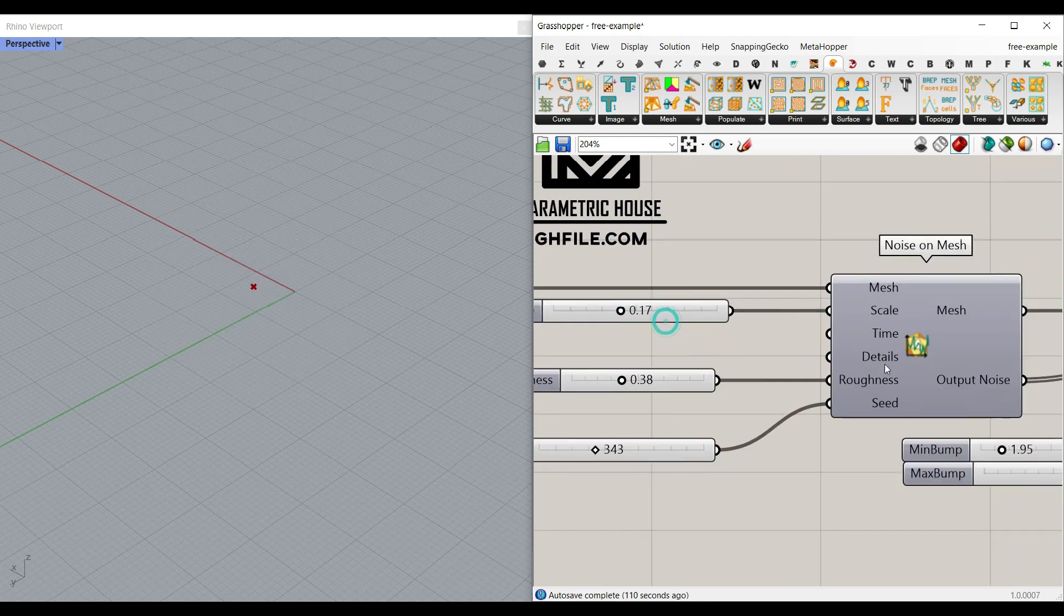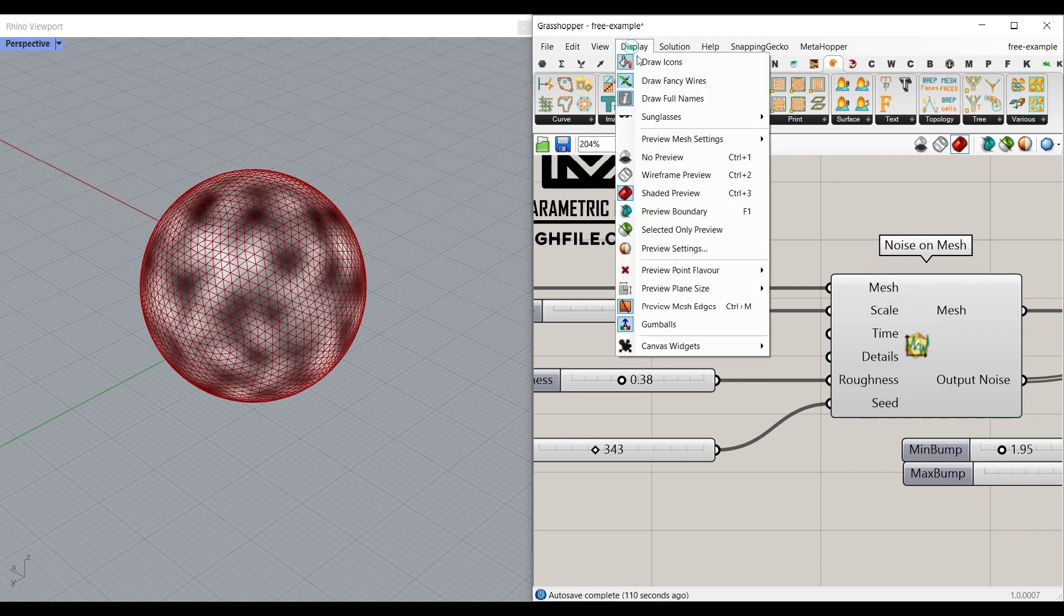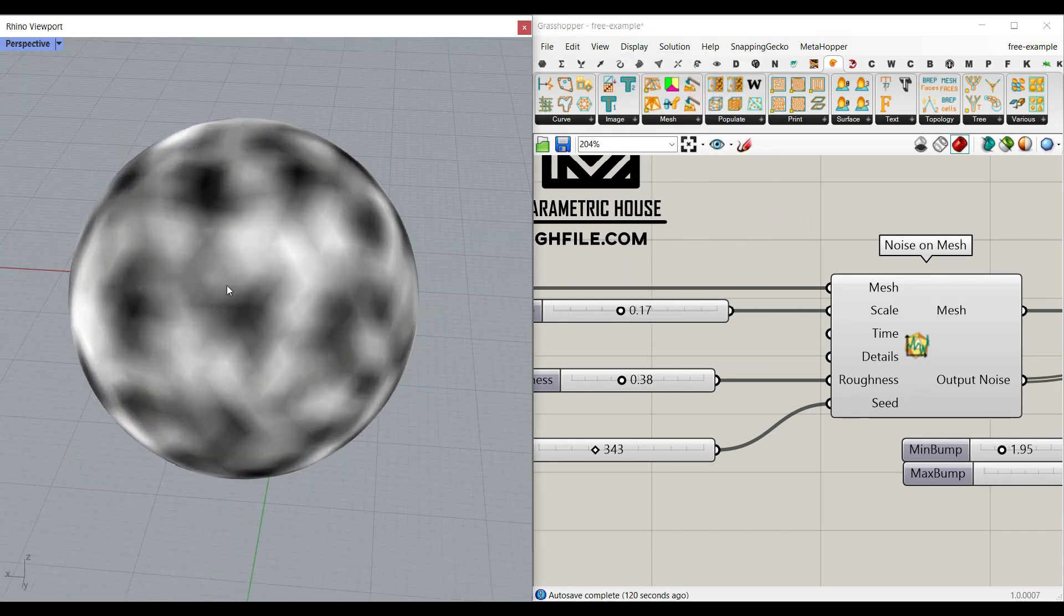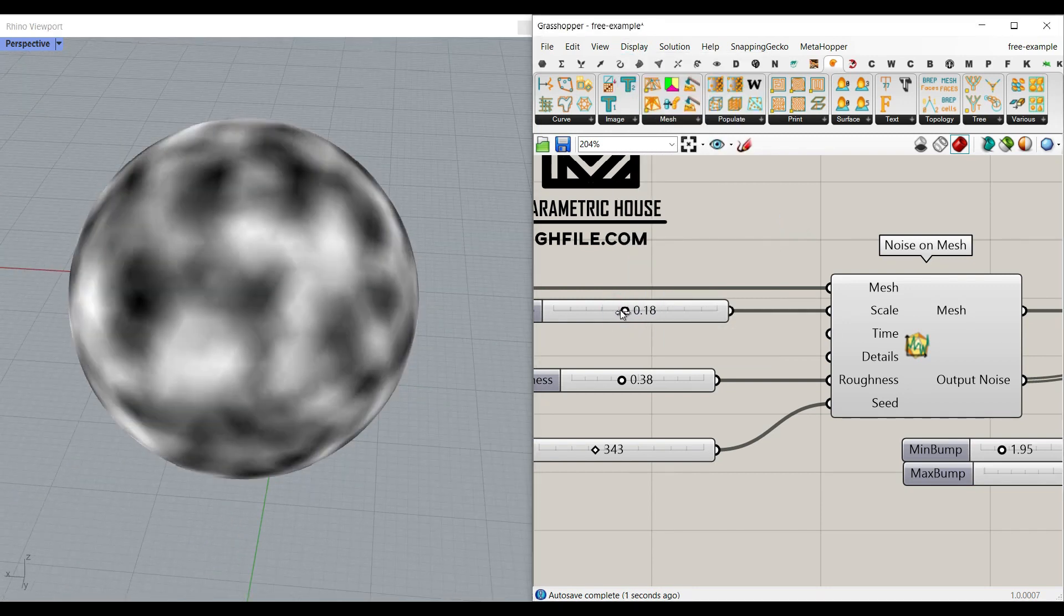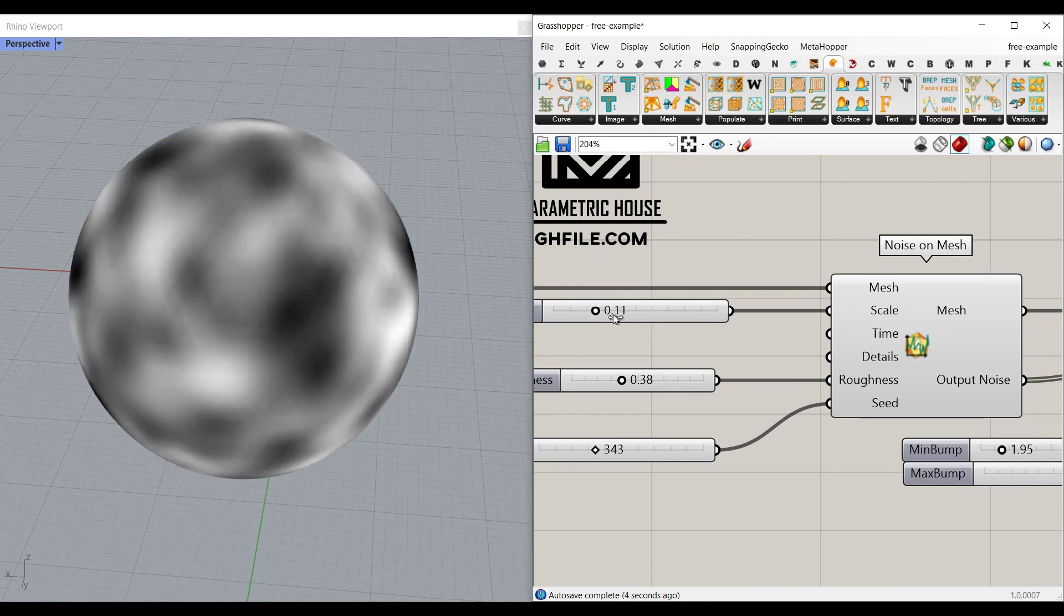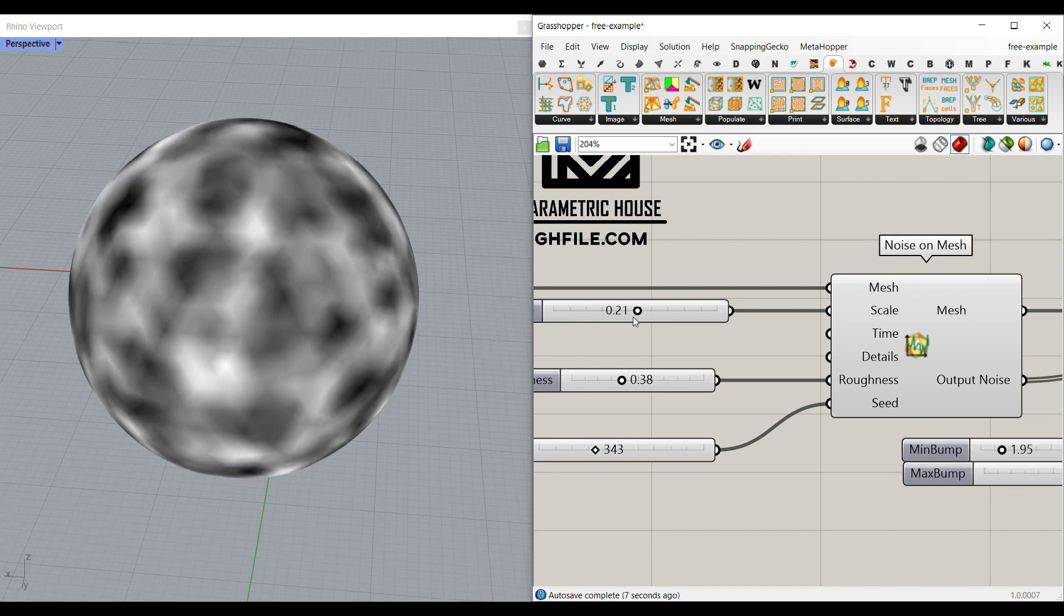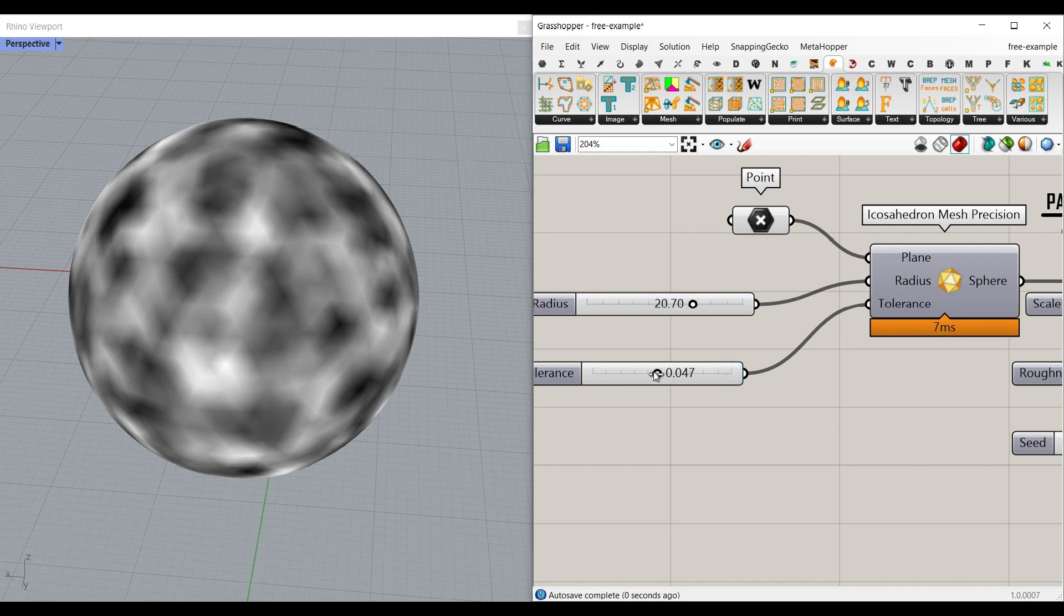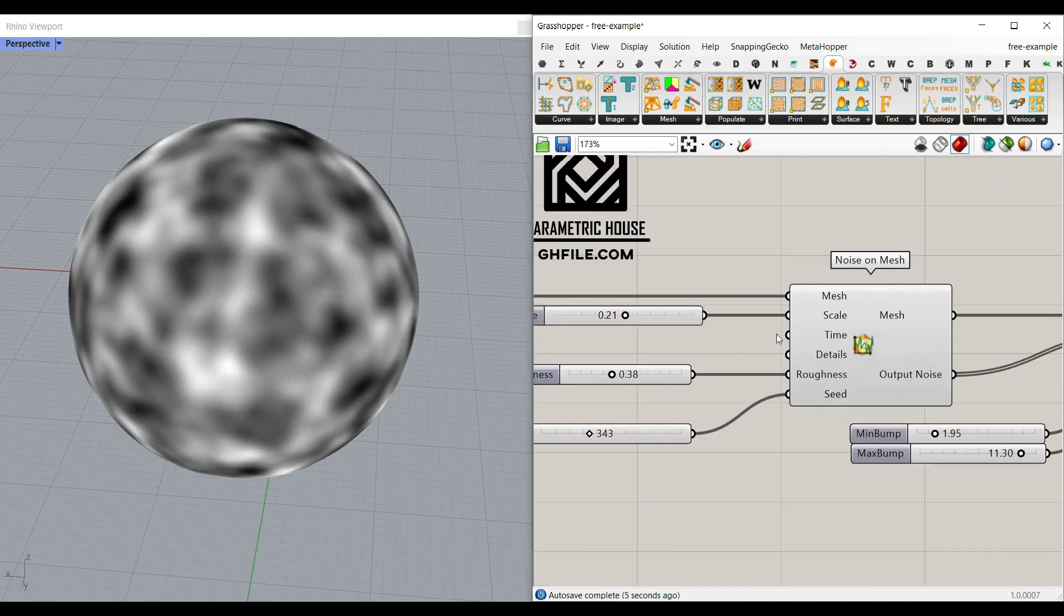I'm going to turn this off, turn this on. I'm going to also go to display and turn on the preview mesh edges so you can see the final results. Okay the scale is actually the scale of the noise you're producing on the mesh as you can see here. So if you want a better result you can decrease the tolerance so you have more face edges and that's going to give you better results.